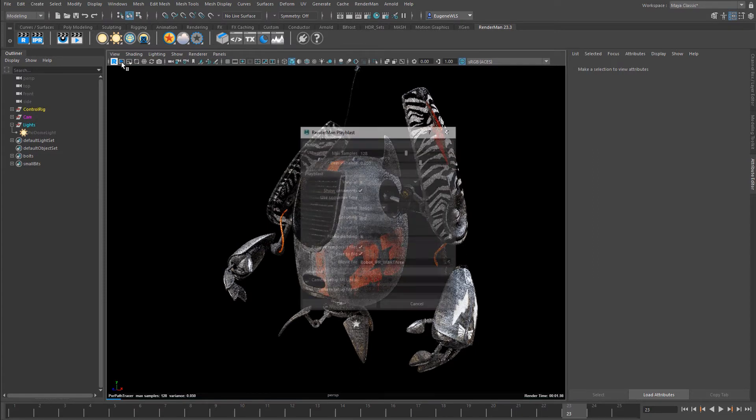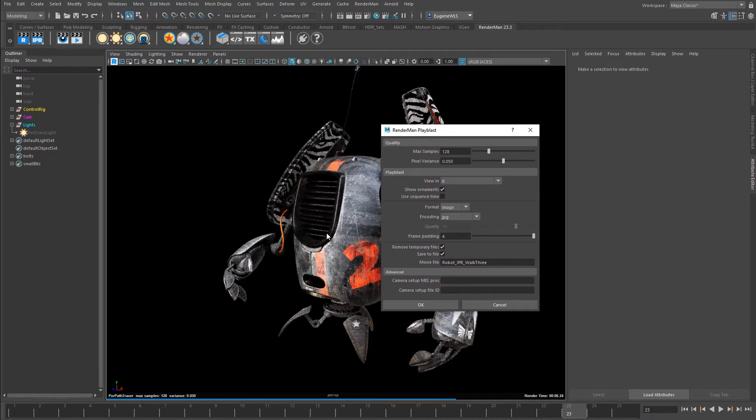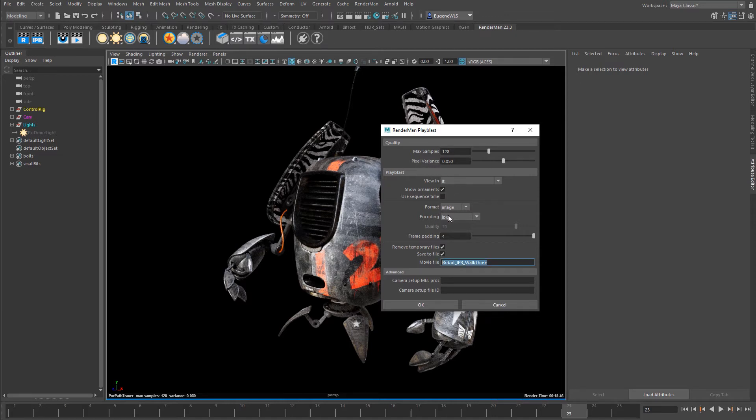This next option allows me to create a RenderMan playbar based off this viewport. I've got a number of options: how many samples, pixel variance, I can view it straight to it. This is the image format and encoding, frame padding, and I can save it out to disk.